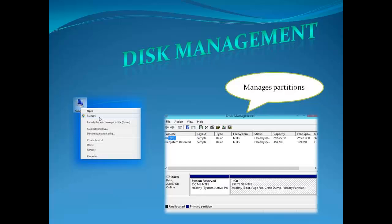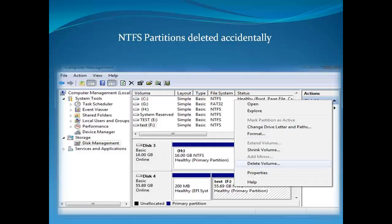However, NTFS partitions can be accidentally deleted while using these disk utilities. Once the partitions got deleted, we cannot undo the deletion. So how to recover the data lost due to deletion of NTFS partitions?